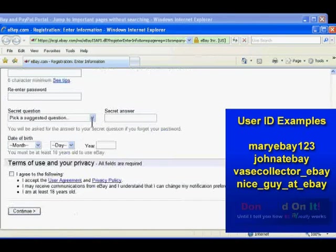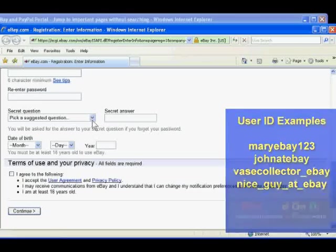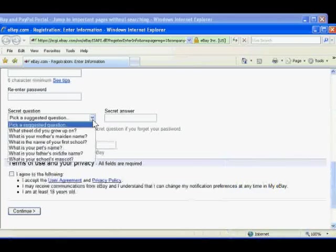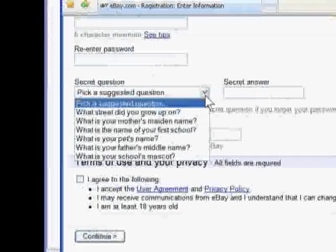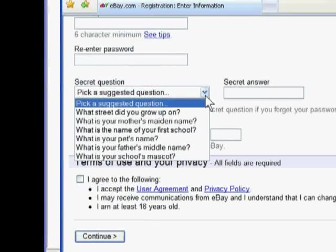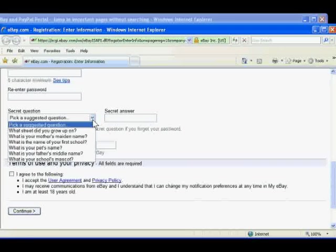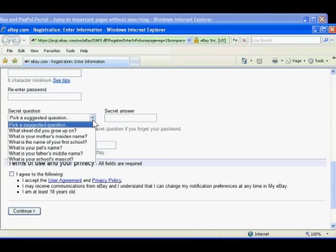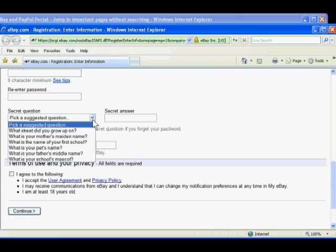You're also asked to pick a secret question. This is important so that eBay can identify the actual account owner later. If you should forget your password, or someone else should gain access to your account, you can use this secret question to reset the password, which will allow you to regain access to your account.